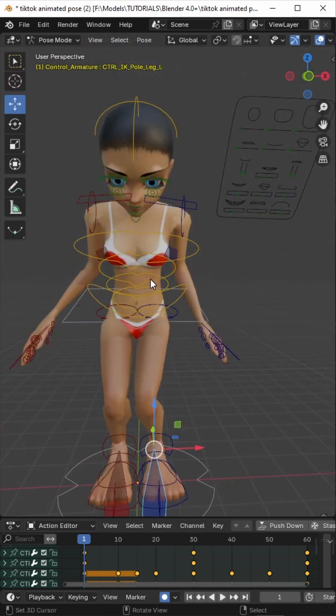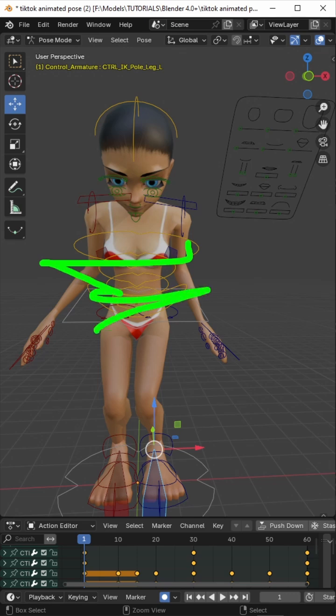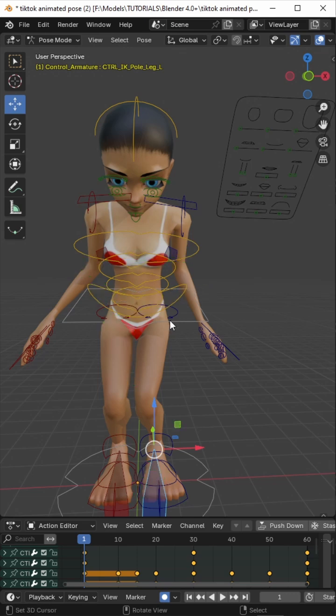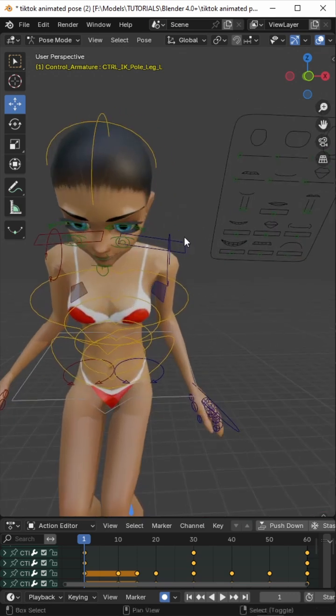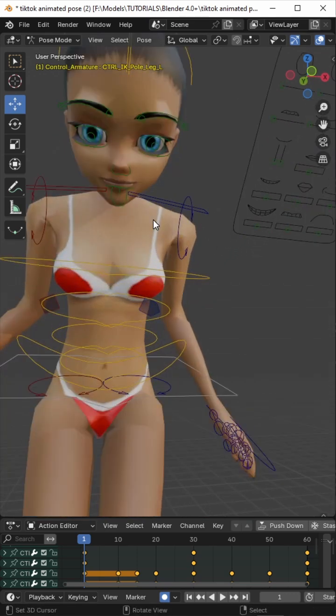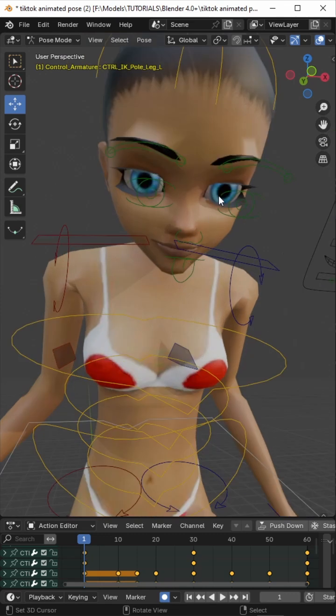So that's our completed skeletal pose, which is what all these wireframes represent, the skeleton. So what we can do to this is add some facial animation.